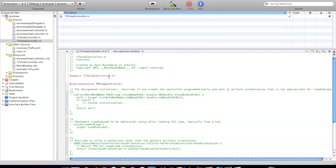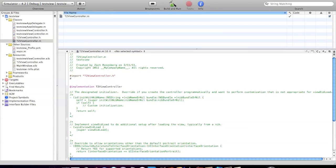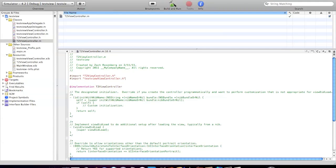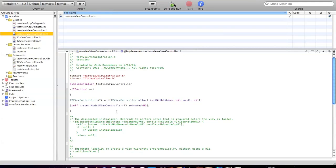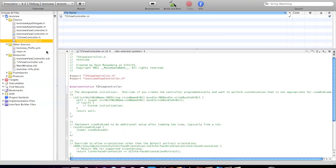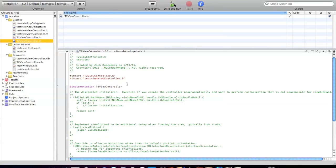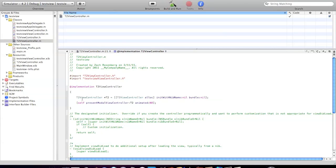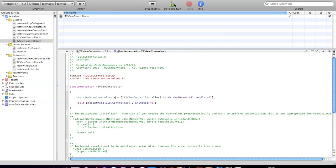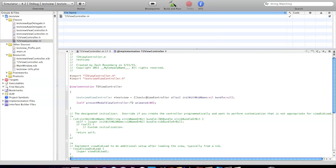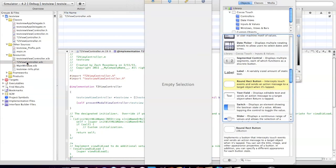This time, instead of importing the T2ViewController, we're going to import the TestViewViewController.h. I'm going to copy that code from right here and paste it. We have to make sure it's going to the right one. This one is TestViewViewController. Instead of T2, TestViewViewController. This is going to be testView. Pretty smart: TestViewViewController, and lastly testView.